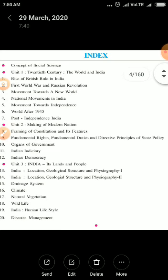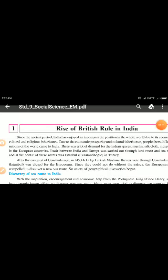Now we will study the first chapter of this year: Rise of British Rule in India. Since ancient times, India was a very prosperous country based on its cultural heritage, resource availability, and education system. Because of that, so many European nations had been attracted towards India for economic prosperity, to trade with India, and to gain knowledge of Indian education.